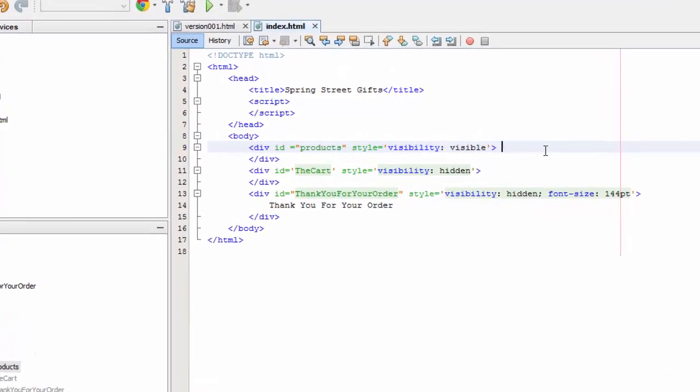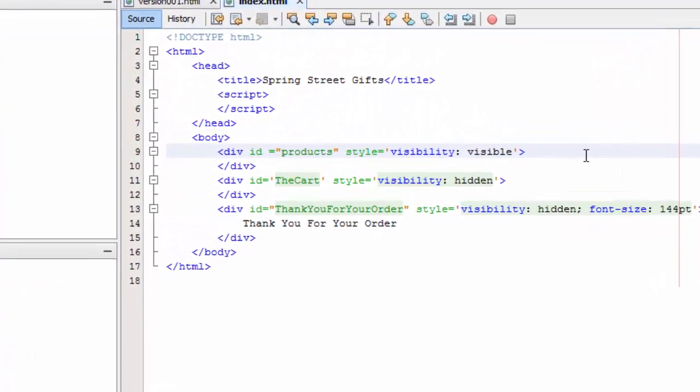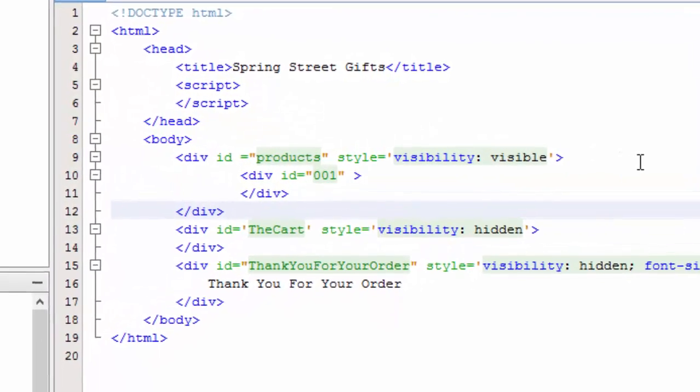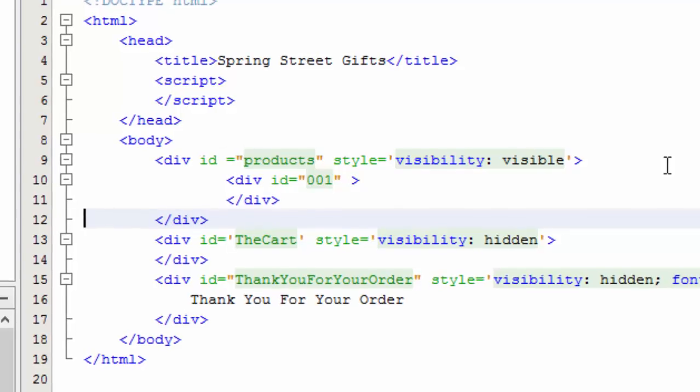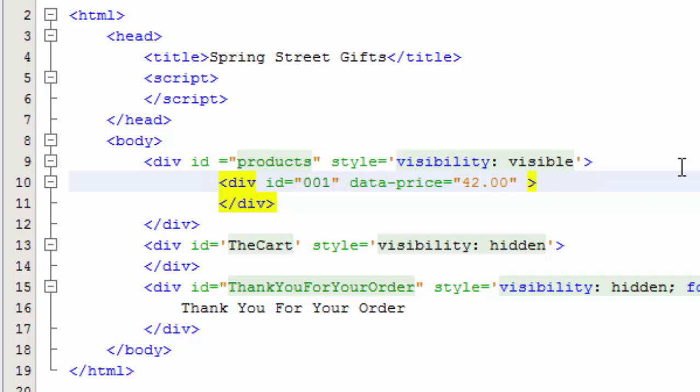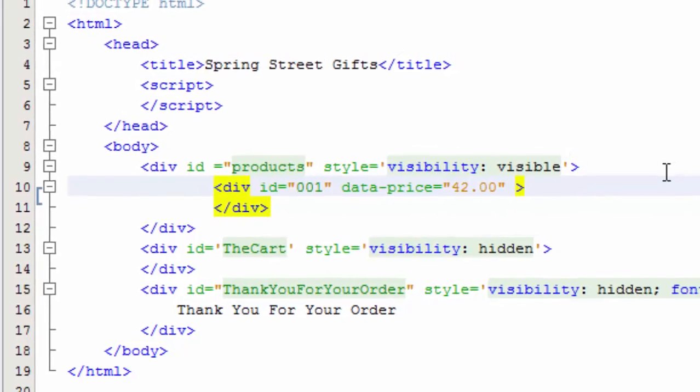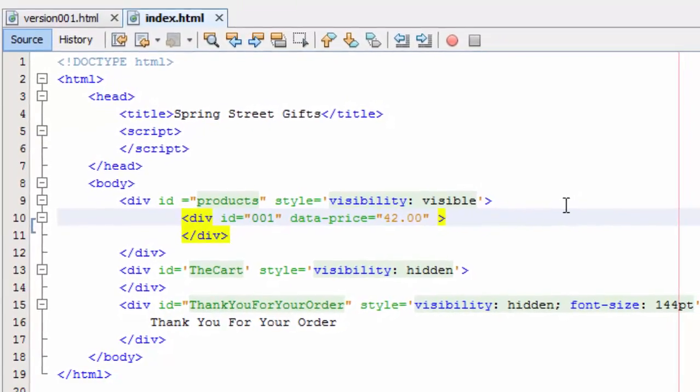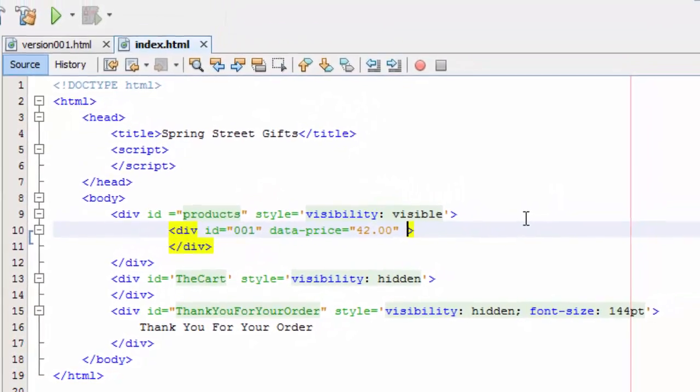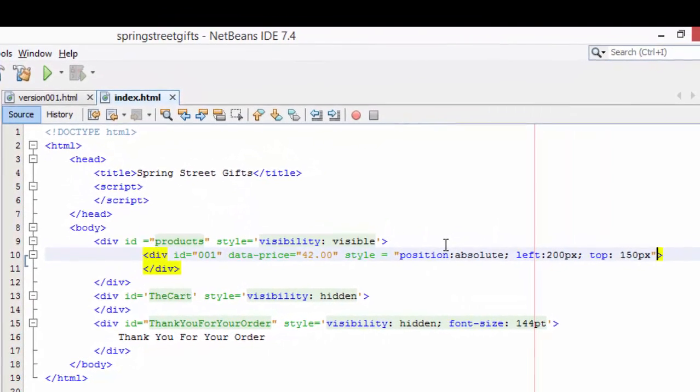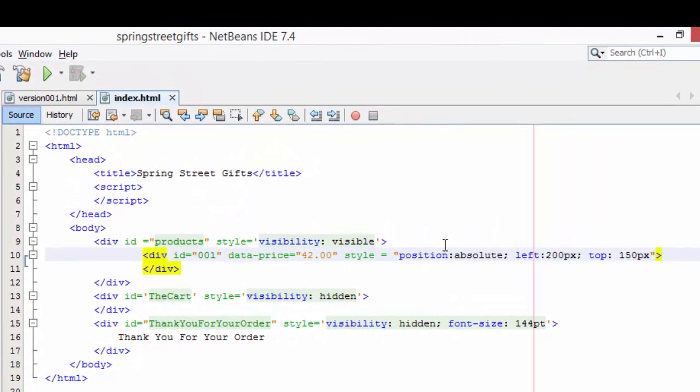The first thing we're going to do is we're going to add a product on this page. So we've got this new div and we're going to give it the ID of 001 which is a string. It can easily be converted into a number. Now we haven't done anything except created a division where this product, supposed product number one, can go. We are going to put some data. This is a new parameter that makes it really easy to pass information around. And we're going to say that this data which is very custom, data-price, is $42. And then we're going to say that the style is positioned absolute and that it's left 200 and top 150 pixels. Now we're not going to worry about visibility. The default is visible and because it's a nested child of this division right here, if this division is visible then it will be visible and if this division is hidden then that one will be hidden.